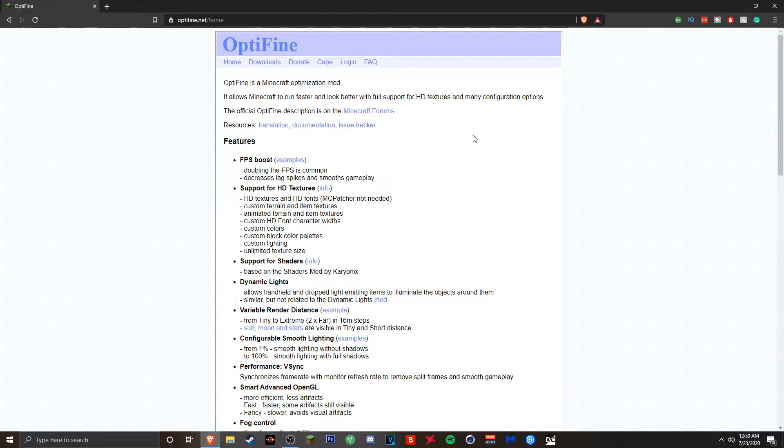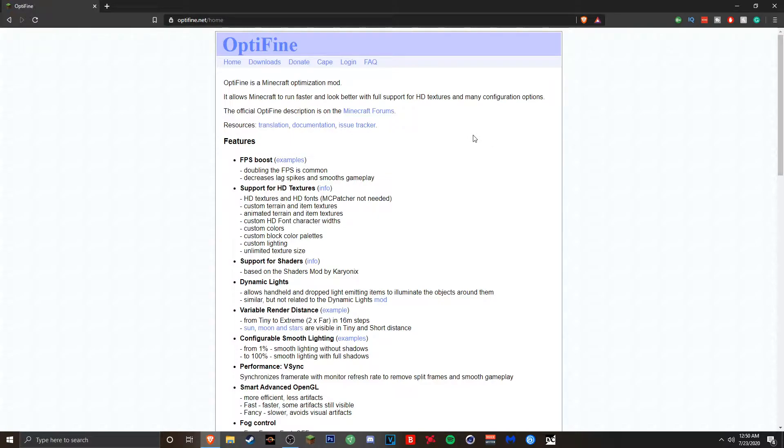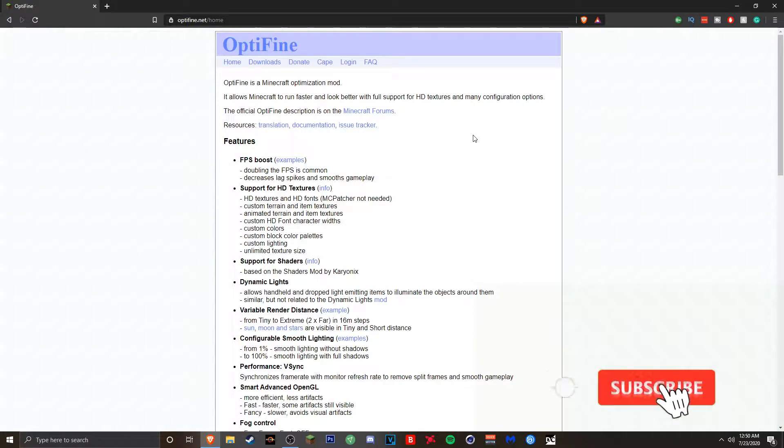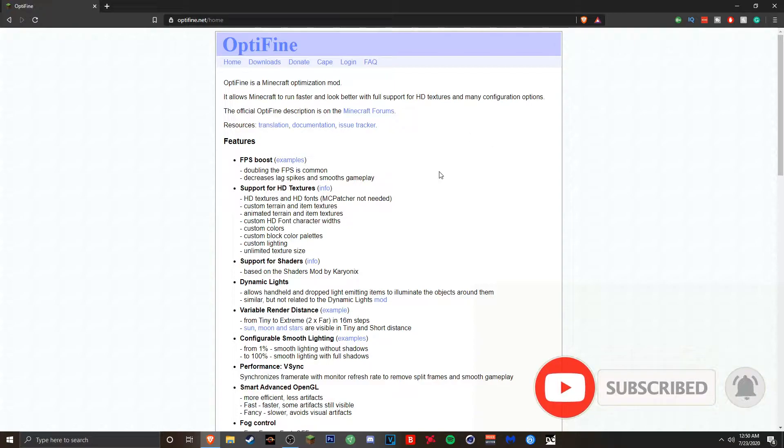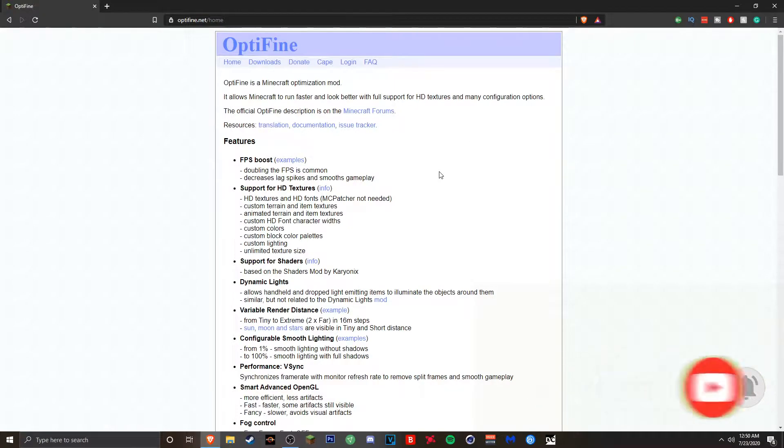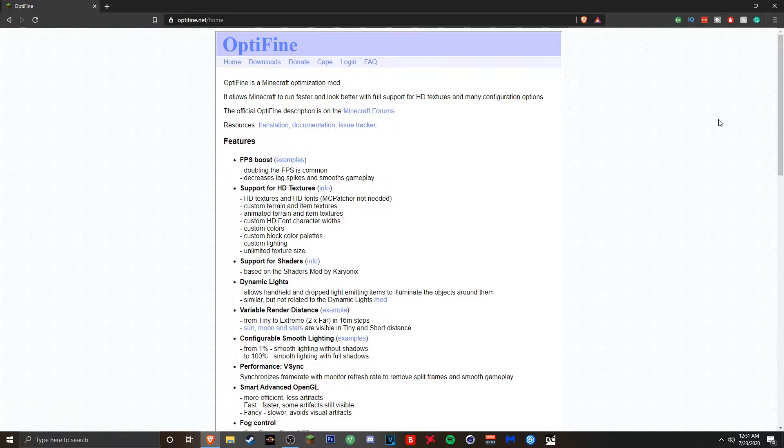In today's video we're going to download Optifine for Minecraft version 1.16.1. Now this will apply to other versions in the future such as 1.17 when that comes out, in the future 1.18. Obviously right now there's no such thing as 1.17, 1.18, 1.16.1 is right now the latest release. But this works with generally any version of Minecraft that's out right now and that Optifine is compatible with.